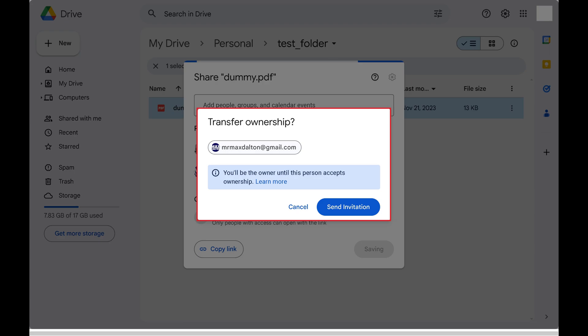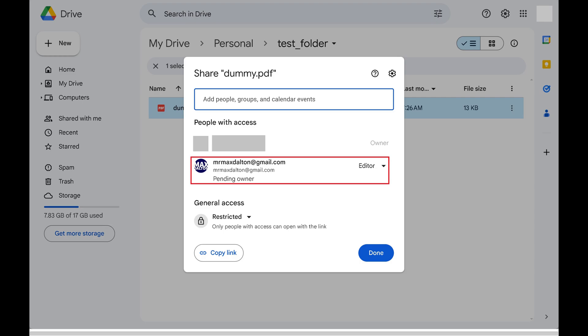Step 5: Click Send Invitation in this window. That window will close, and an invite to own this file in Google Drive will be sent to your chosen person.